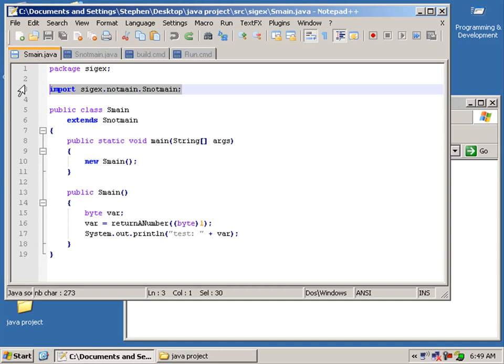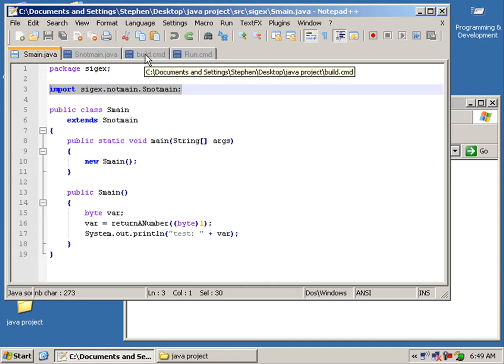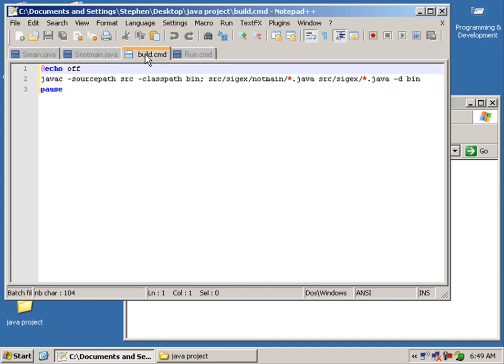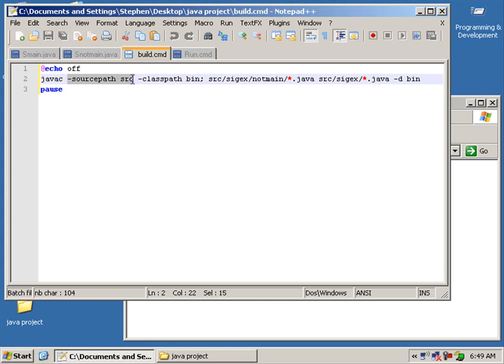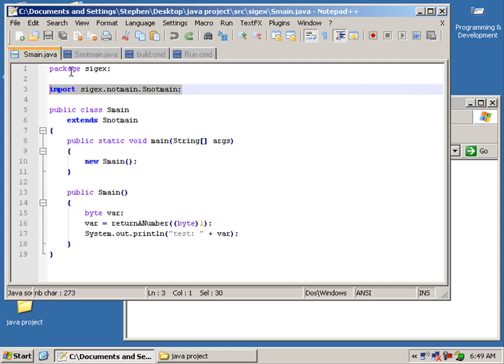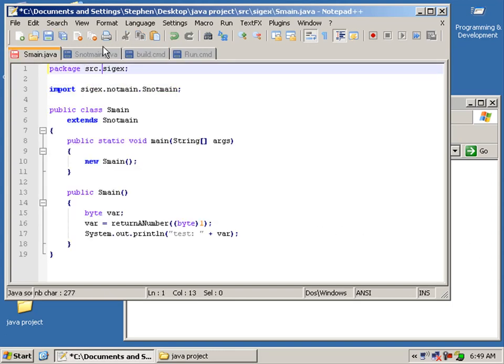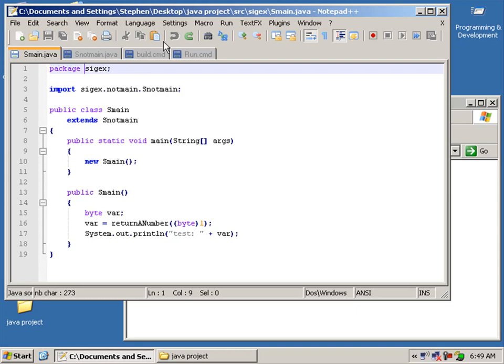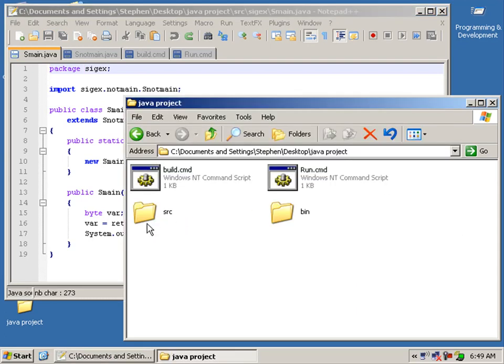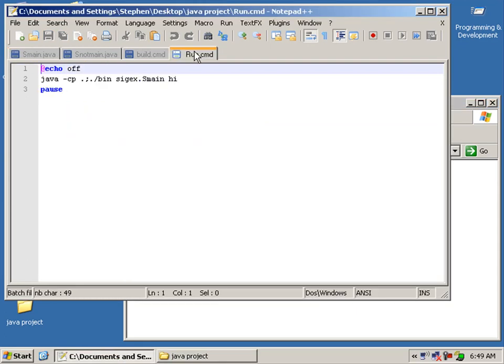For the build, we still have java c. We've defined here now the source path, which is src. That's why we haven't used src dot cyjax, because the src is our source path.